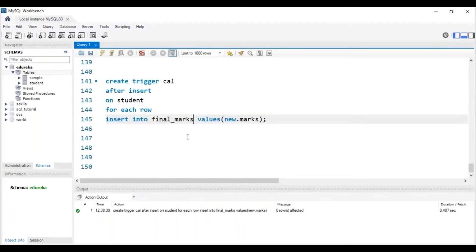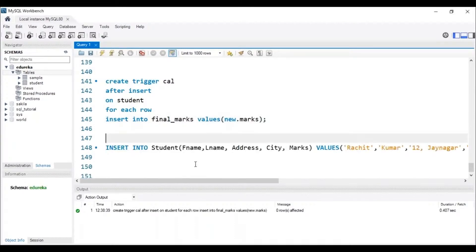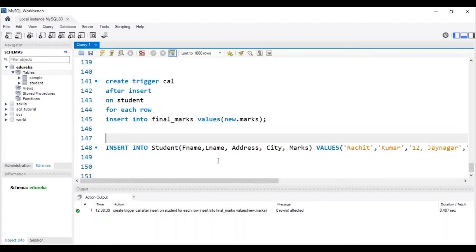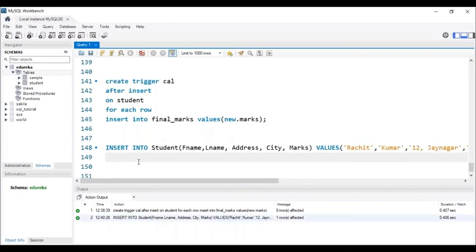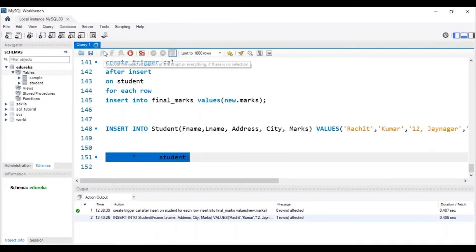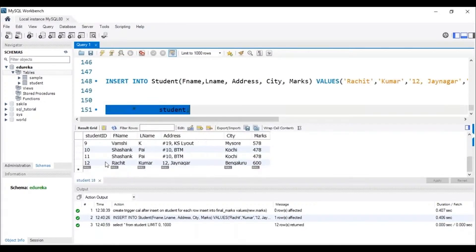The trigger named 'Cal' has been created. To check its working, let me insert the data of Rachid Kumar into the student table — his marks are 500. The data has been inserted into the student table. After executing the query to check the final_marks table, we can see that the student named Rachid Kumar has 600 marks, confirming that both the BEFORE INSERT and AFTER INSERT triggers are working correctly.